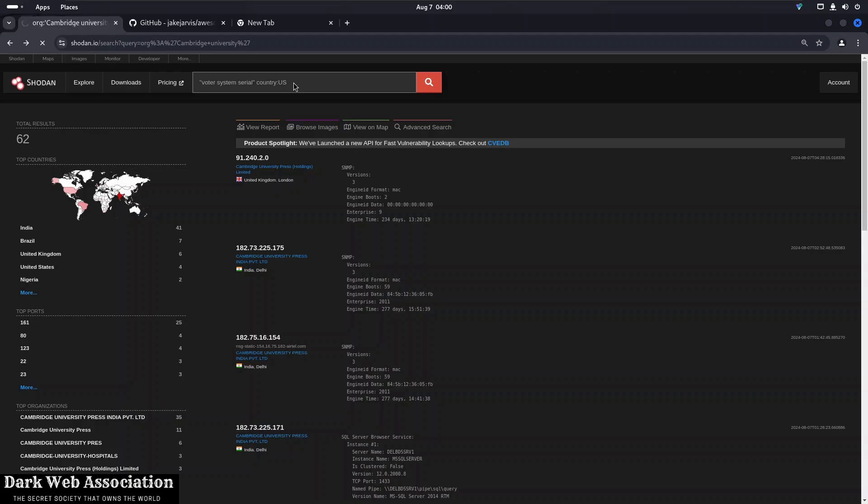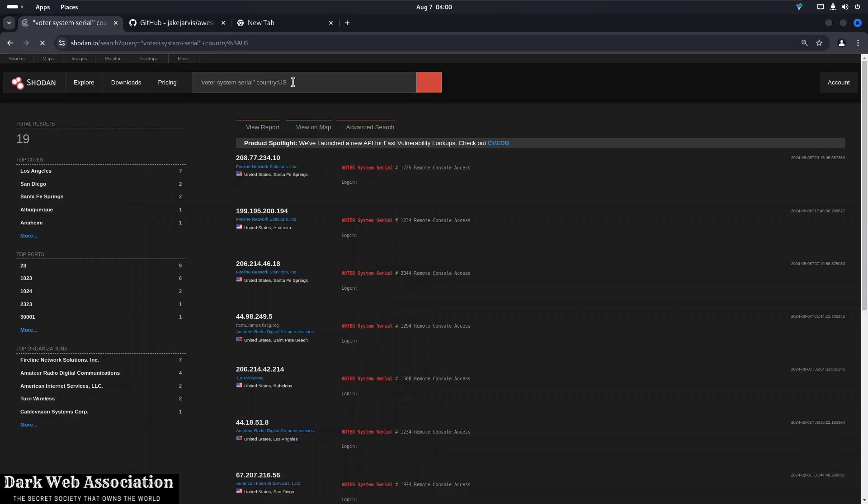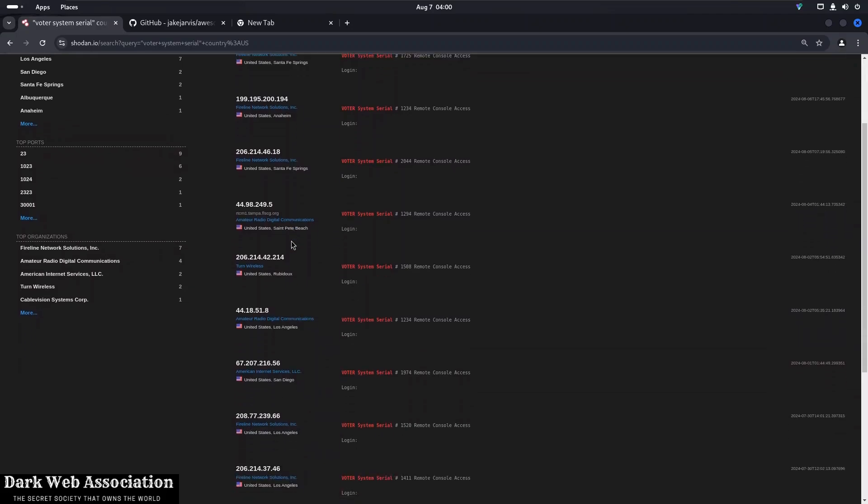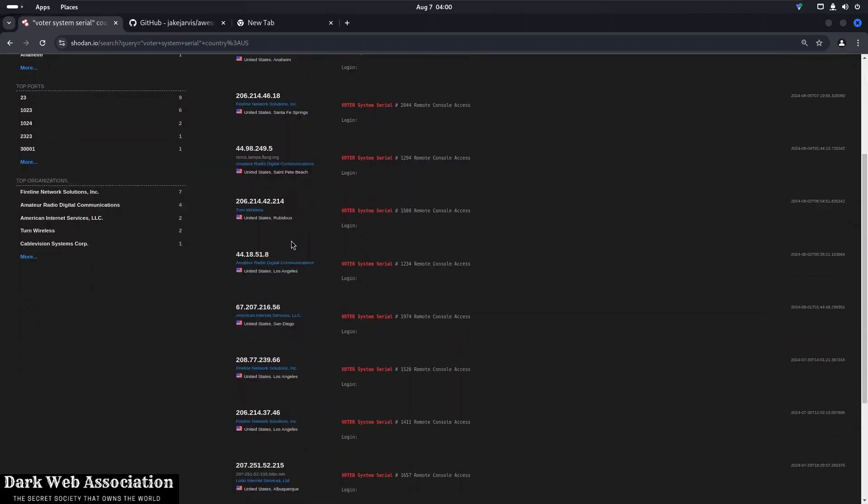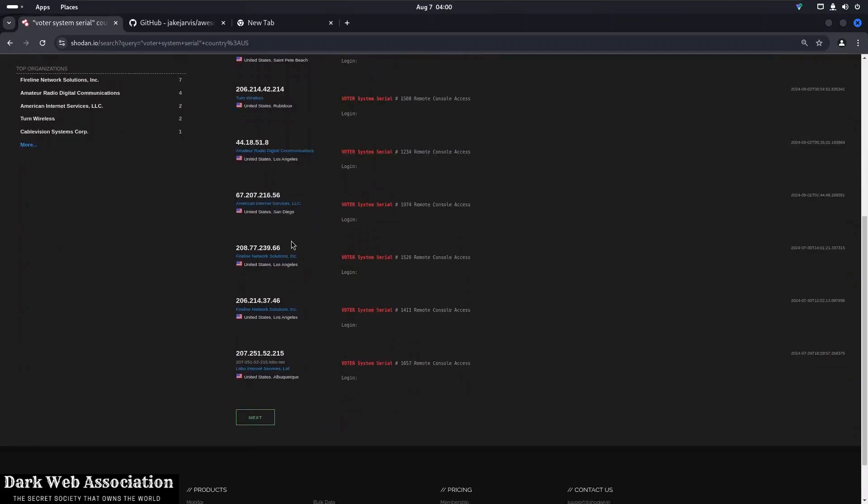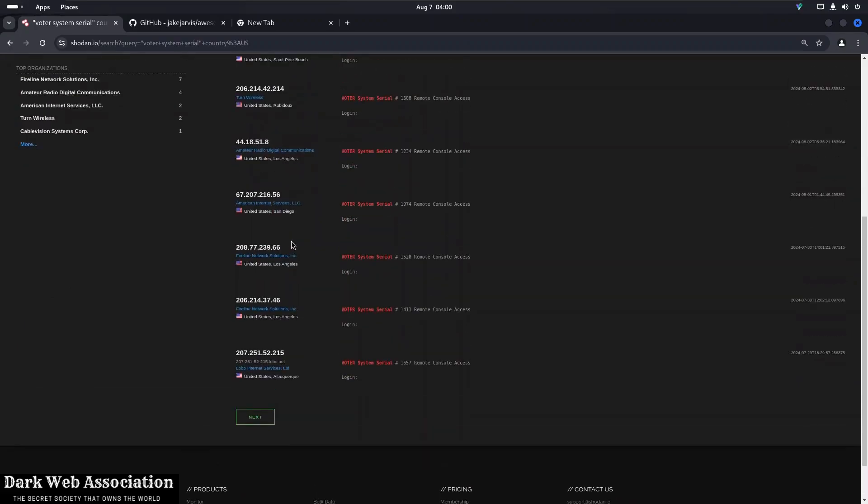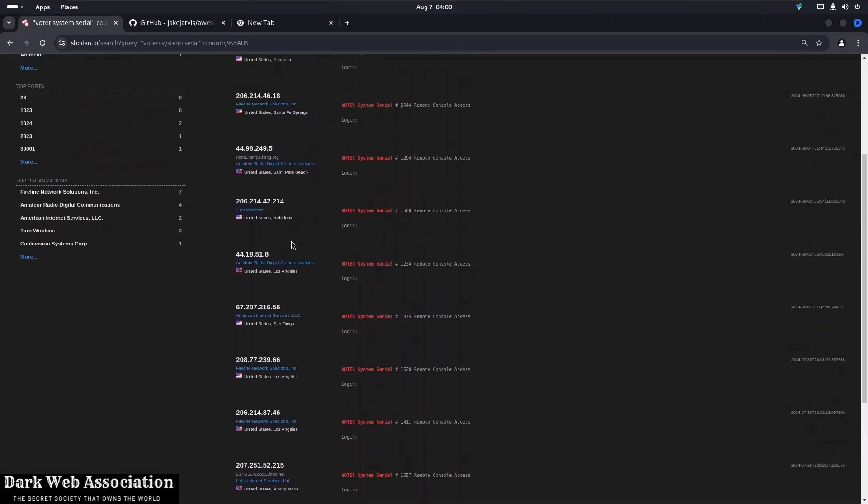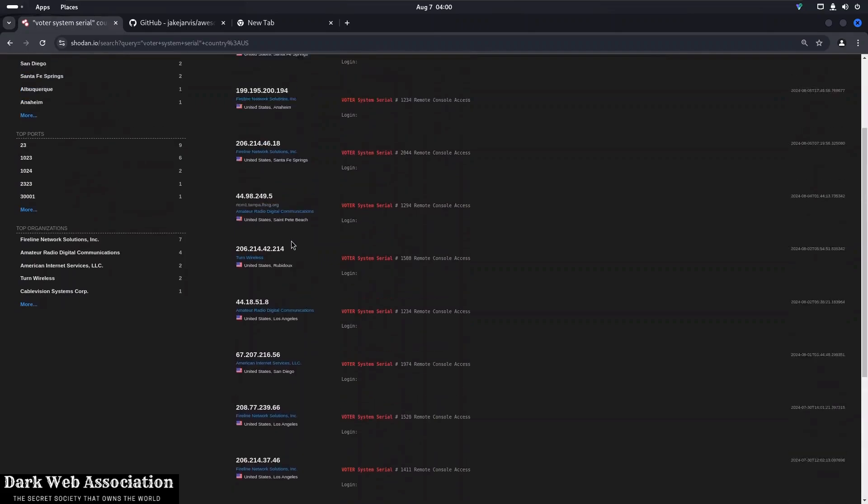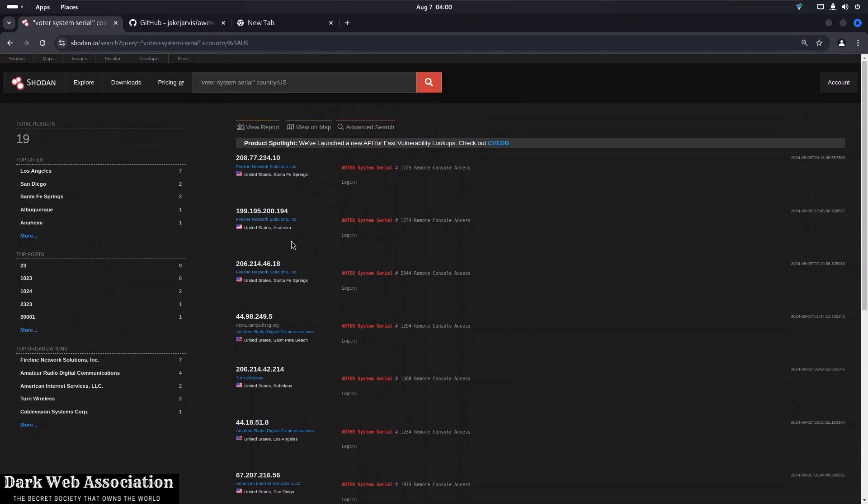So it is voter systems, serial remote console access. As you can see, it might require a login, but of course it will require a login, but still very amazing if you can get an IP of such a high profile thing.